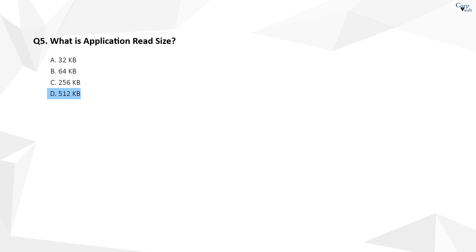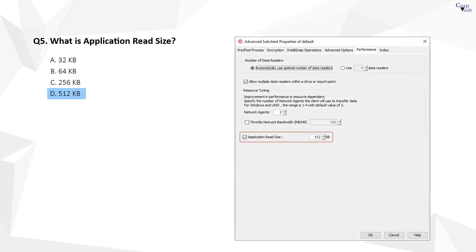The correct answer is D. Application Read Size is the size of the data read from the clients for data transfer during backup operations. By default, the application read size is set to 512 KB.